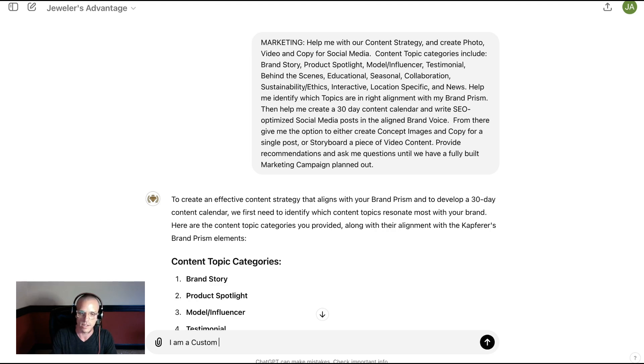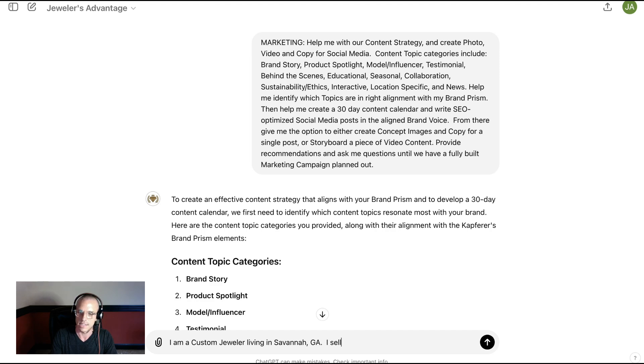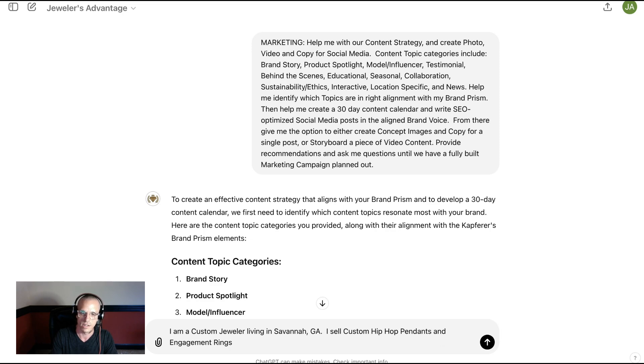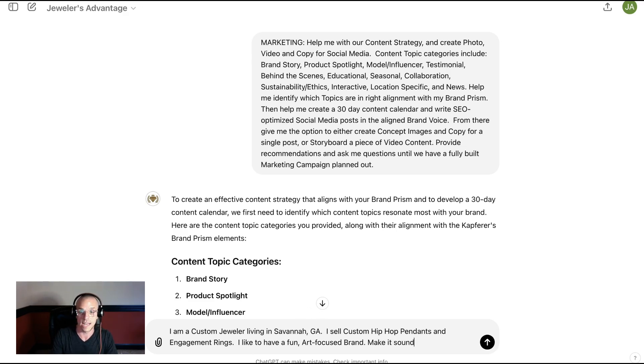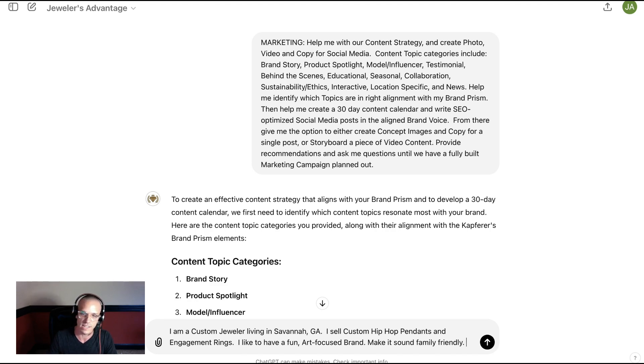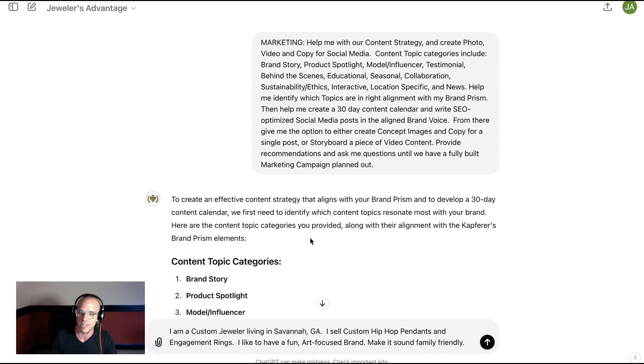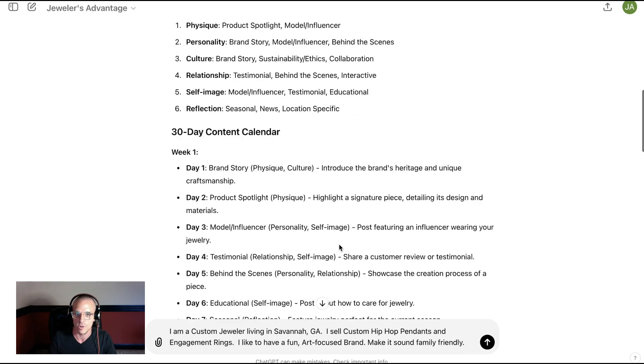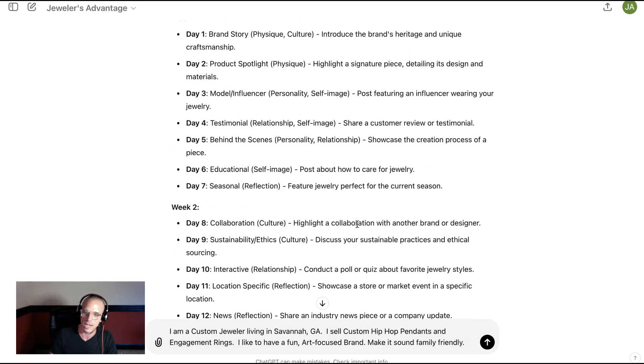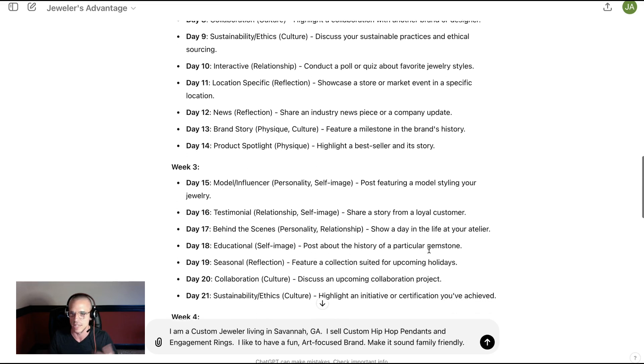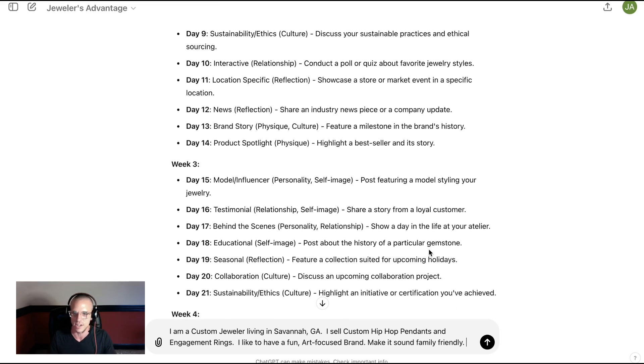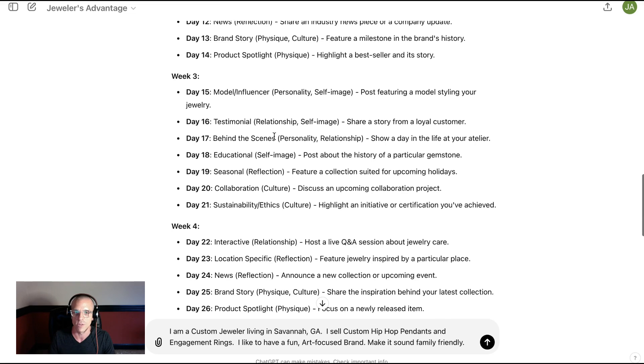I am a custom jeweler living in Savannah, Georgia. I sell custom hip-hop pendants and engagement rings. I like to have a fun, art-focused brand. Maybe we're going to be artsy with our hip-hop brand in Savannah, Georgia. Make it sound family-friendly. Some people like going to hip-hop jewelers because they like the style, but they don't like the atmosphere. And we need to make sure that we have a family-friendly jewelry business. And we're going to reach people that like hip-hop jewelry and potentially engagement rings. And you're a private jeweler that does it all in terms of customs. And we need to figure out what your content is going to be.